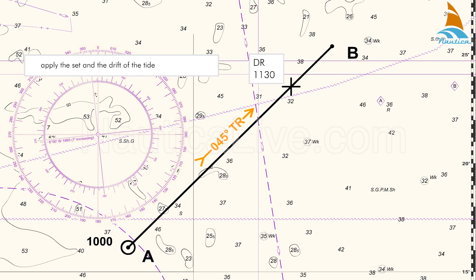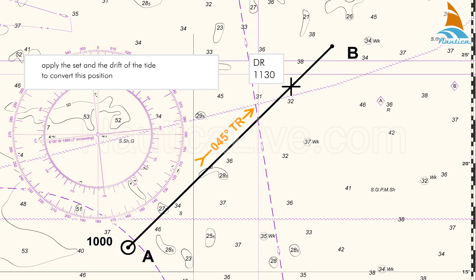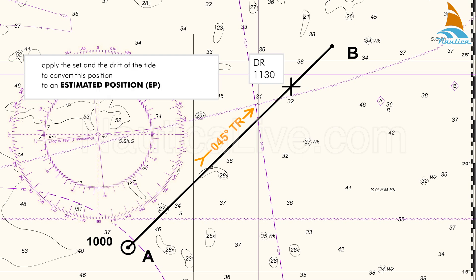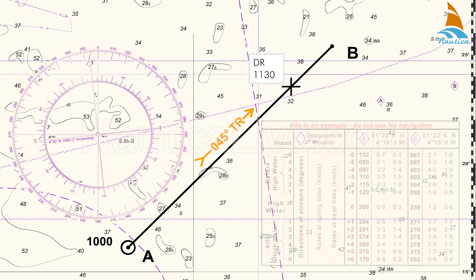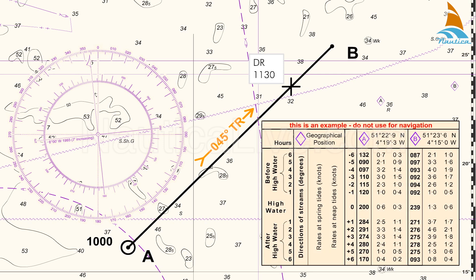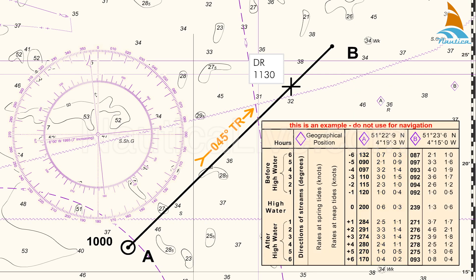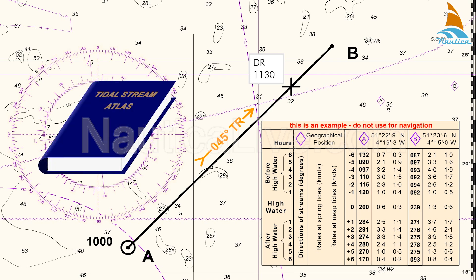If we apply the set and the drift of the tide to the 11:30 Dead Reckoning (DR) position, we'll have converted this position to an 11:30 Estimated Position (EP). To work out the set and the drift of the tide, we refer to the tidal diamonds on the nautical chart or to the tidal stream atlas.